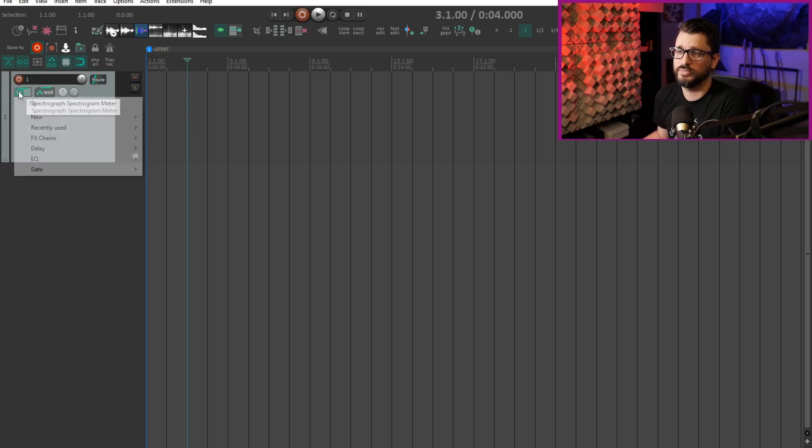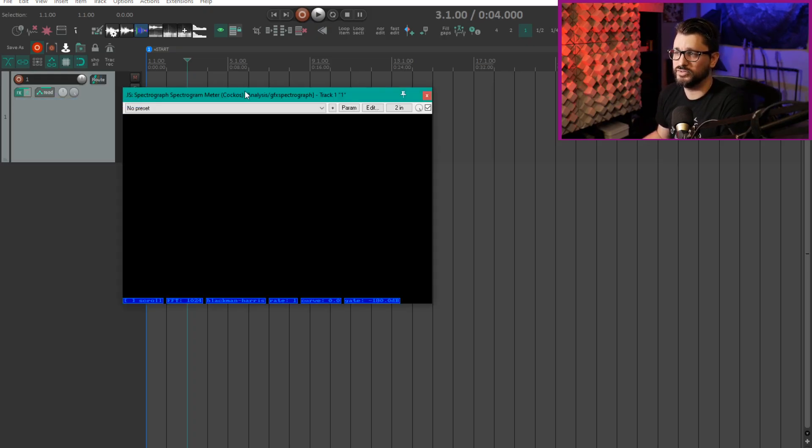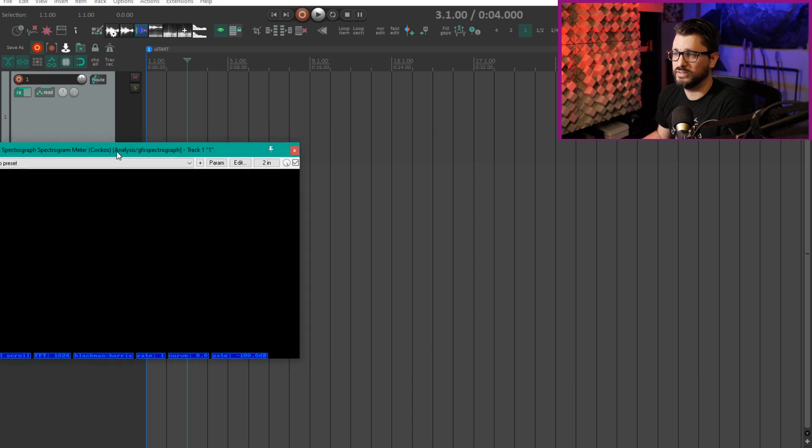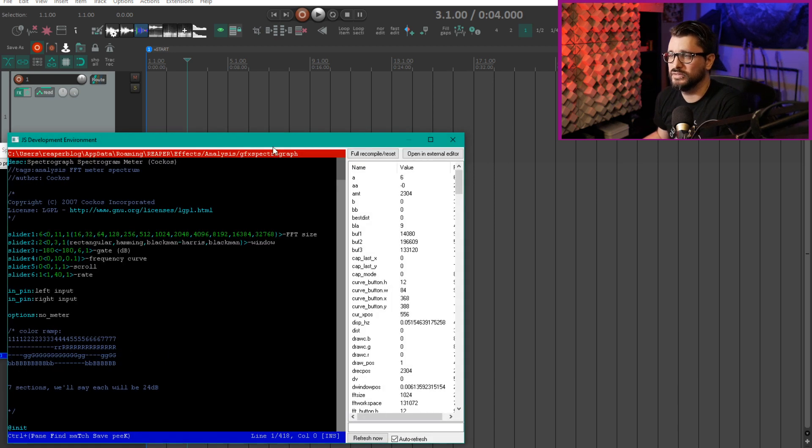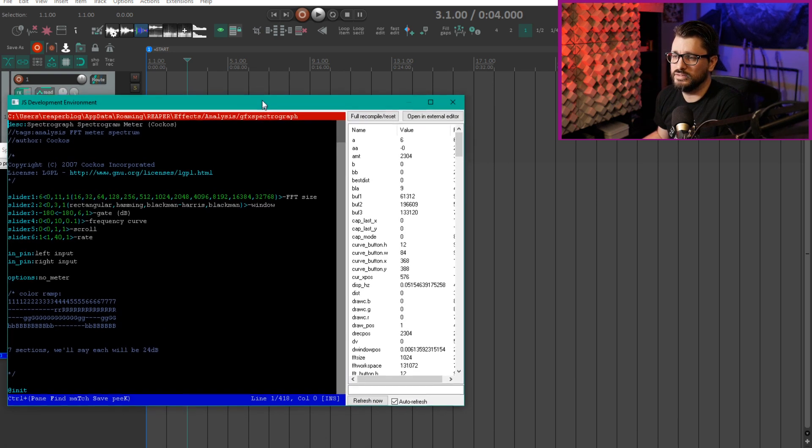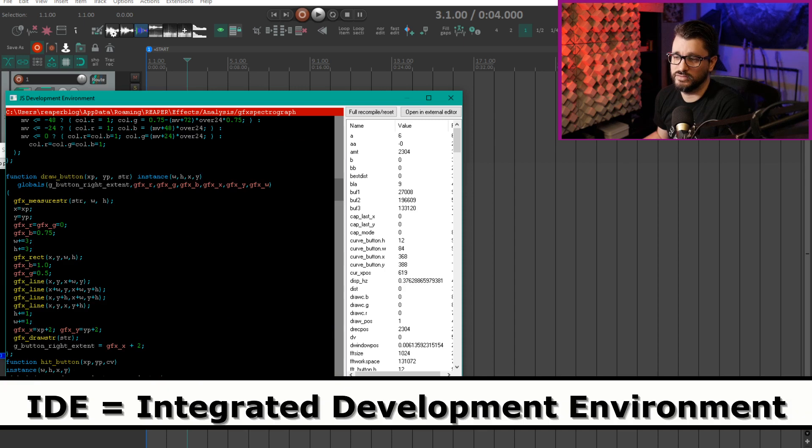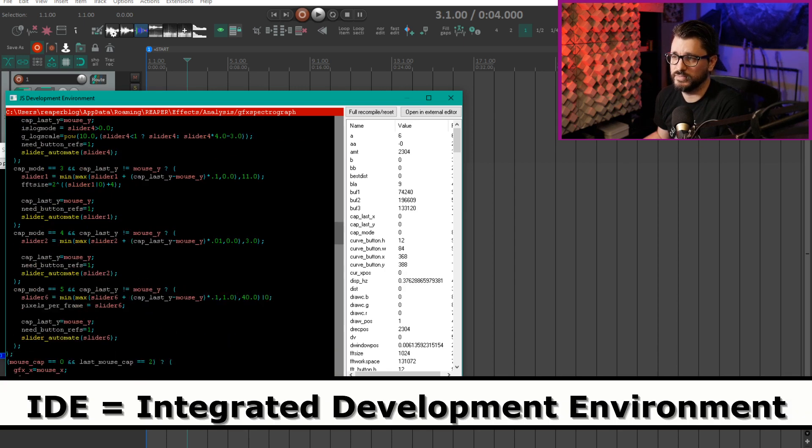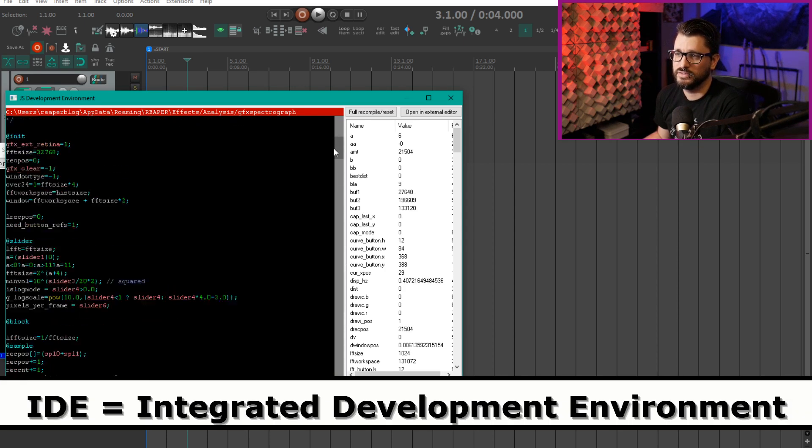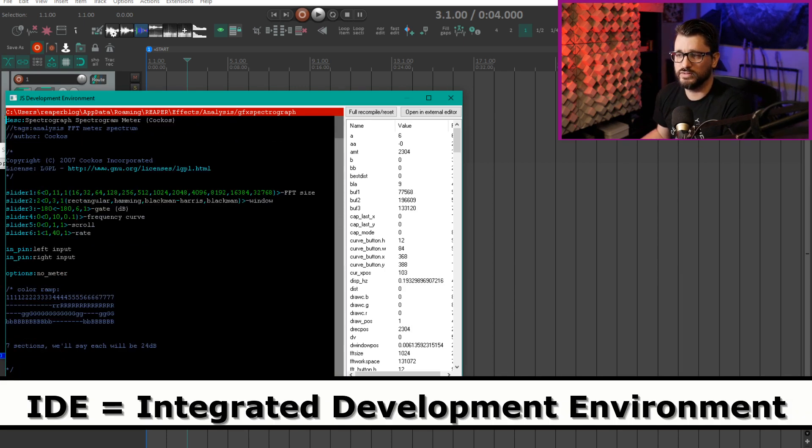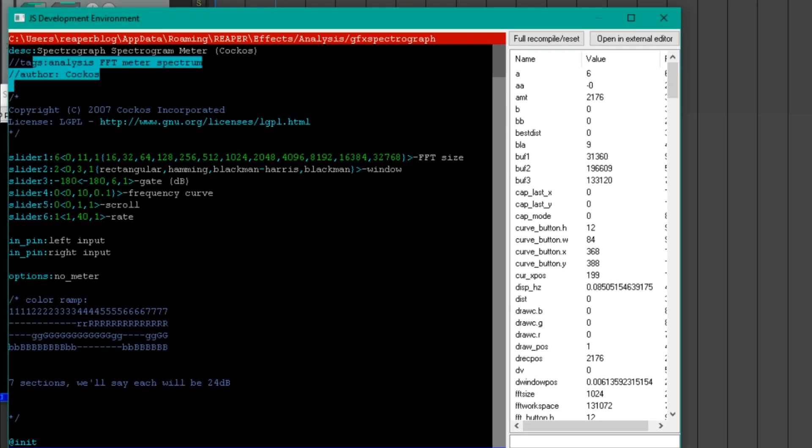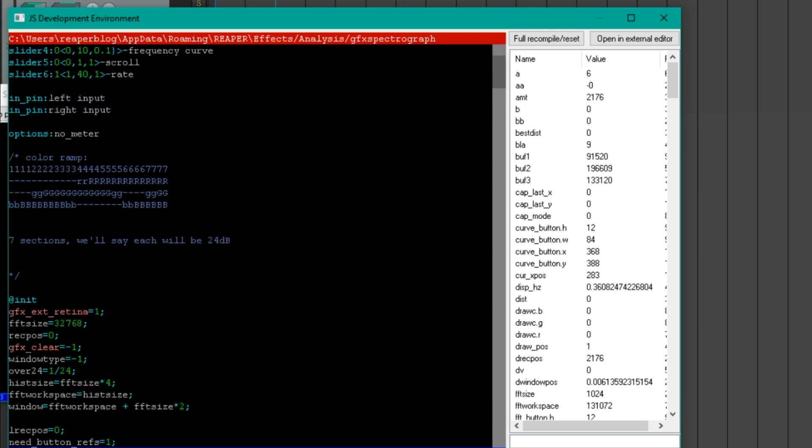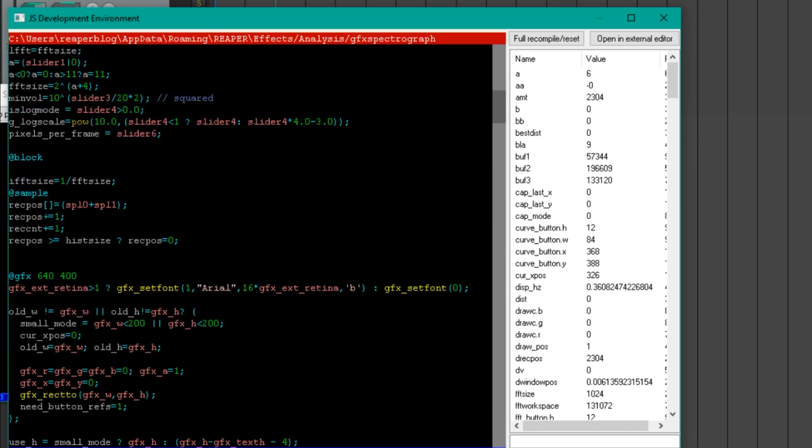Alright, so I'm going to bring up a JS effect and I'll hit the edit button. In here we've got this code editor, an IDE they call it. So there's various colors that mean different things. We've got some comments, we've got some variables, some known functions, all these sorts of things.